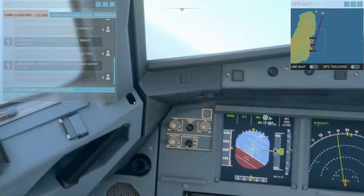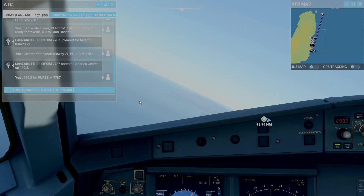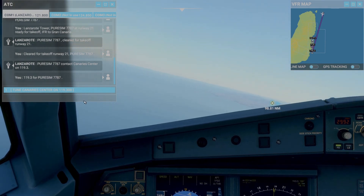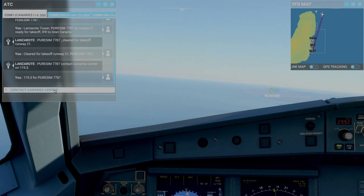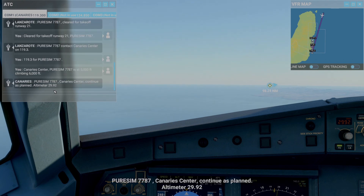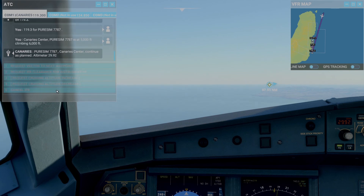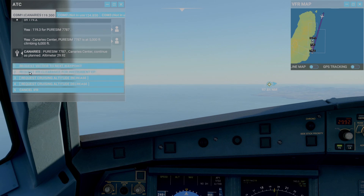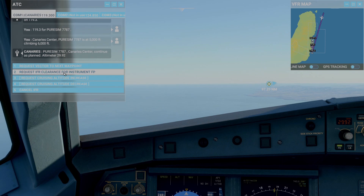There's one more thing we have to do — we also need to let air traffic control know that we have changed our flight plan. We tune into Canary Center on the ATC and contact Canary Center. They will give us some options, and the second option is the one we want: Request IFR clearance for instrument flight plan. That means we want IFR to start giving us instructions based on the flight plan we entered in the flight computer. So we click on that.